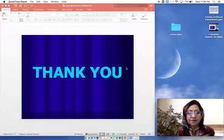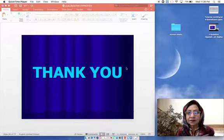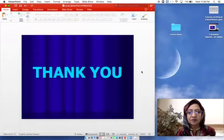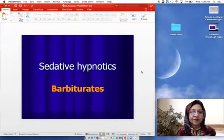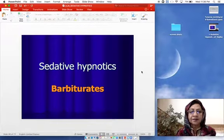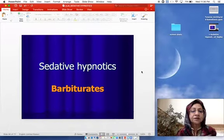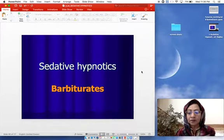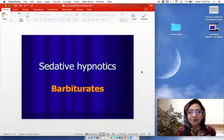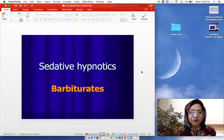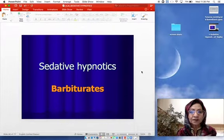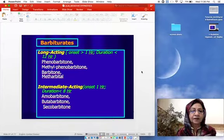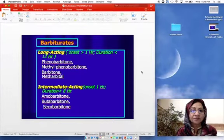This is our second lecture on sedative hypnotics. In the last lecture, we covered the pharmacological action, mechanism, and uses of benzodiazepines. In this lecture, we will see the details of barbiturates and their uses. This is a repetition of how to classify barbiturates.